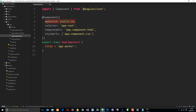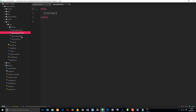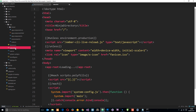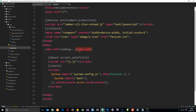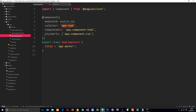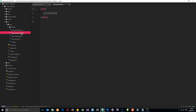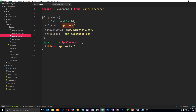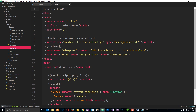In the decorator we're passing through an object with some different options. The moduleId you don't need to worry about too much — that's just so we can use relative paths. The next one, the selector, is app-root. That is the name of the tag into which this component and its view are loaded. If you remember the index.html file which gets loaded when we start our application, it has this tag called app-root. As soon as the application loads, Angular finds that this component has the selector app-root, and where it finds that in the index.html it replaces the content with the component HTML instead.